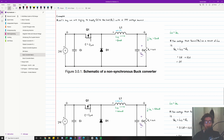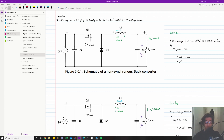When we actually start putting some numbers on this thing, it'll really help you understand how it actually works. So the example here is: we are trying to supply 5 volts to the load with a 24 volt voltage source — we're trying to take a 24 volt source and step it down to 5 volts.